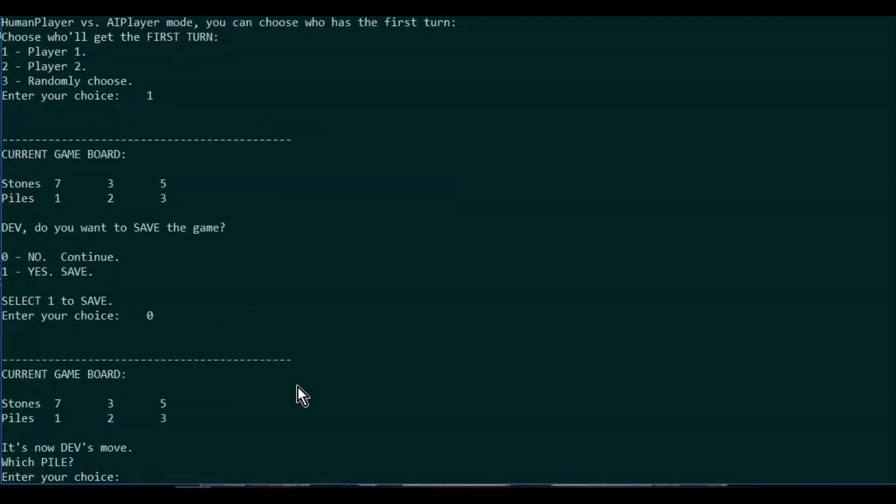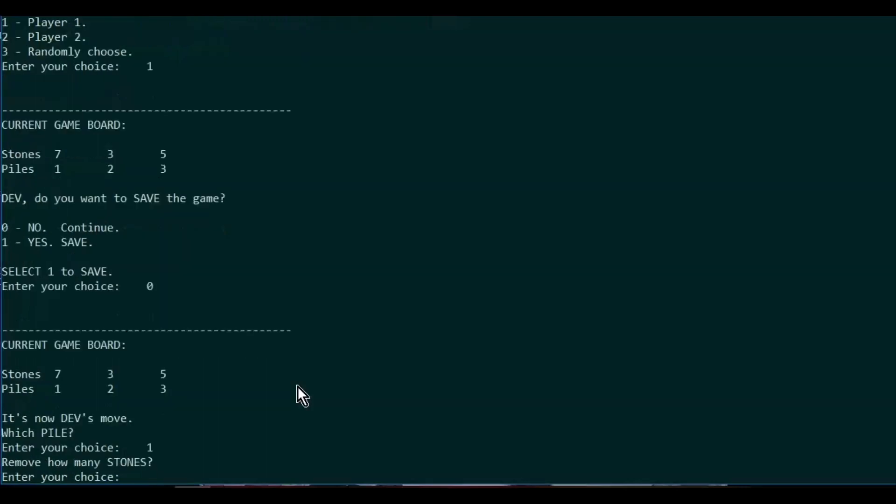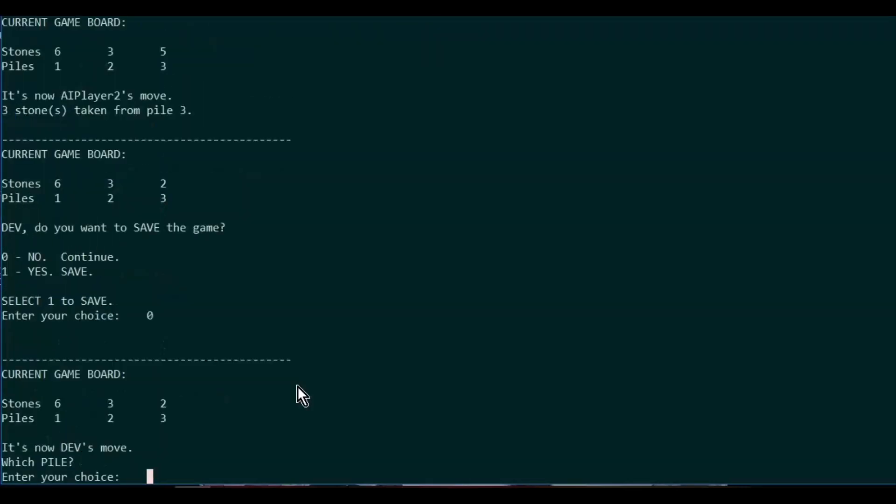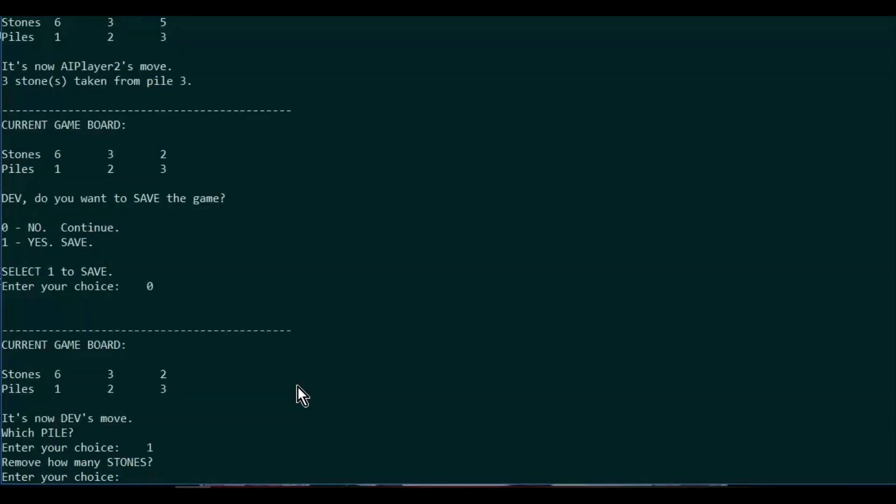Let's see, I'll go with pile one this time and take one stone.